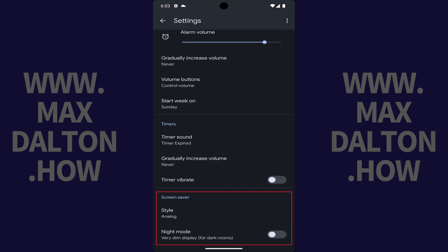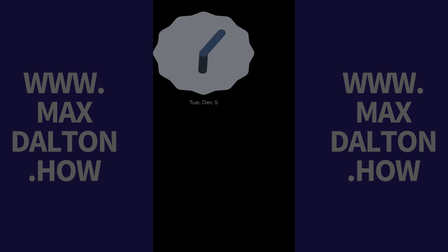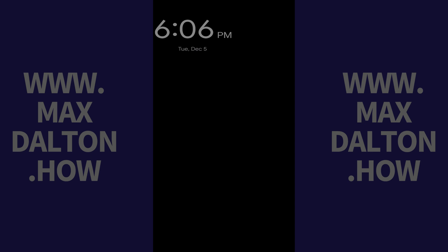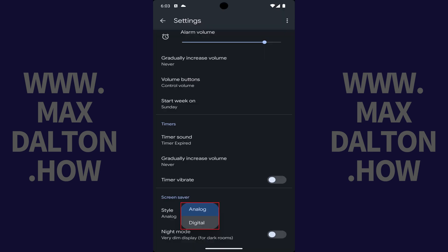Step 4: Navigate to the screensaver section, and then tap Style in this section. A menu opens where you can choose between Analog or Digital. If you choose Analog, your Google Pixel screensaver will look like this. Alternatively, if you choose Digital, your Google Pixel screensaver will look like this. Your change will be applied immediately.